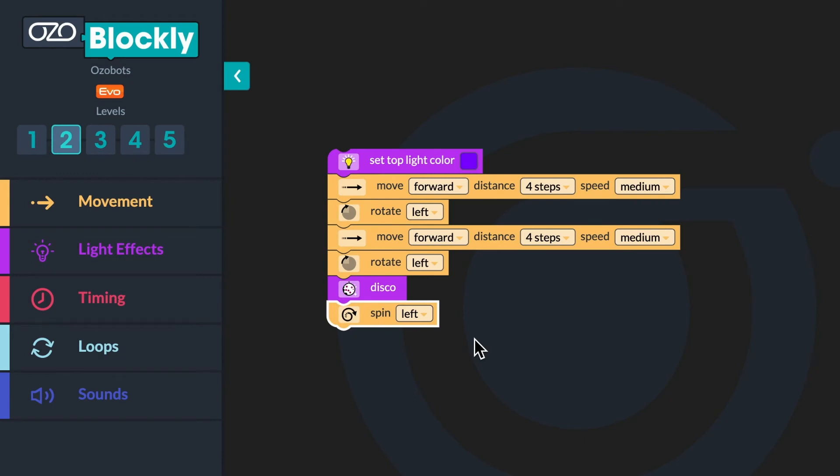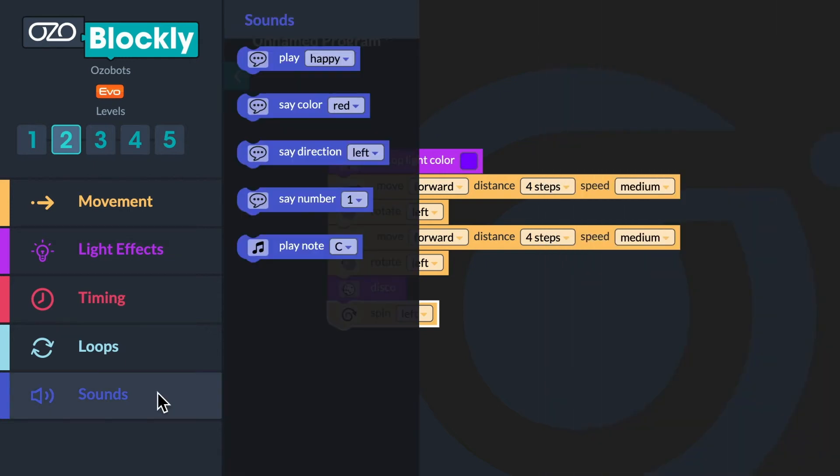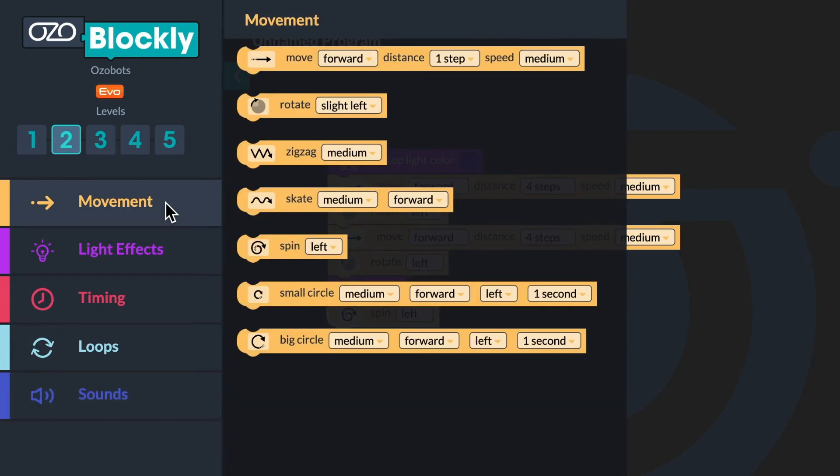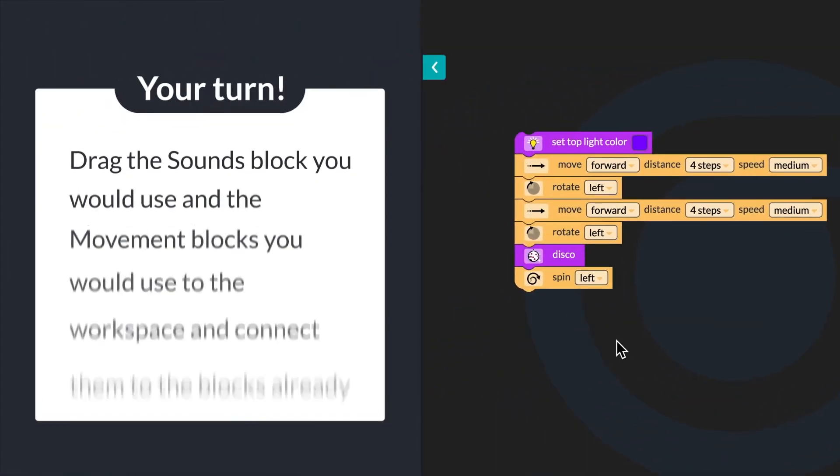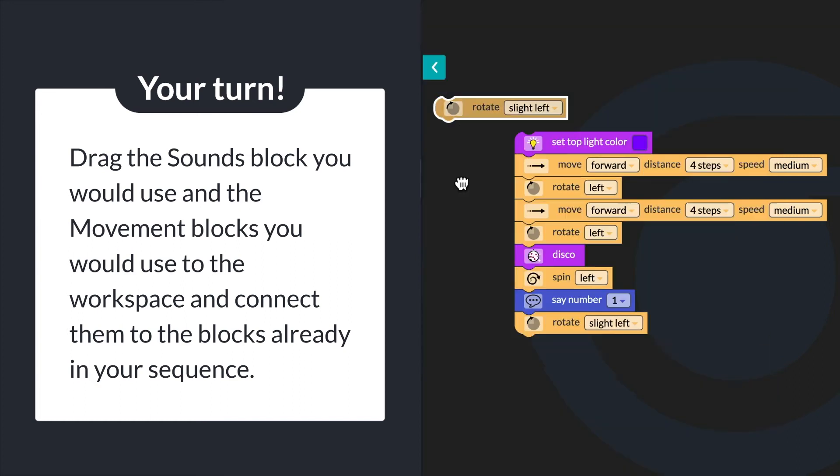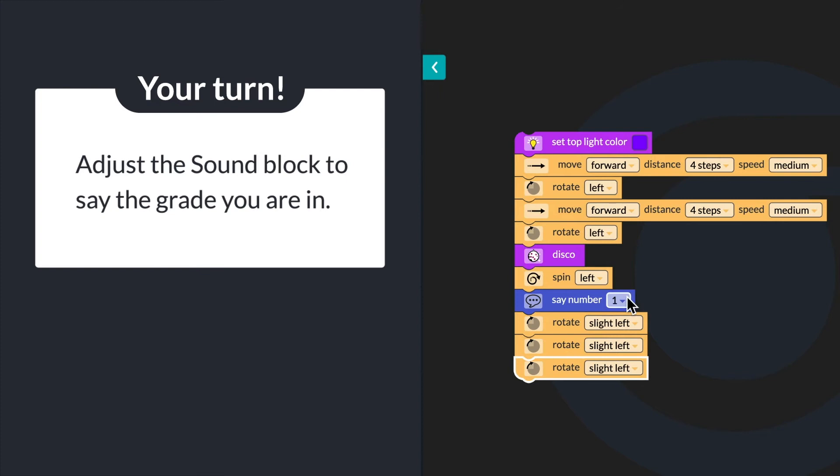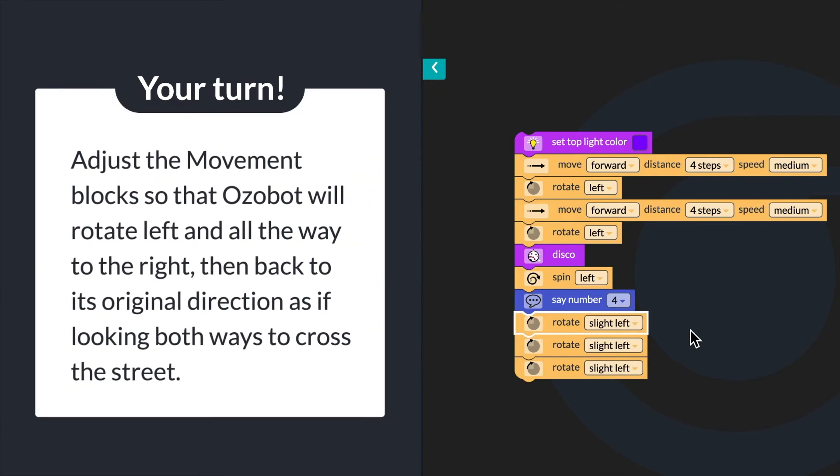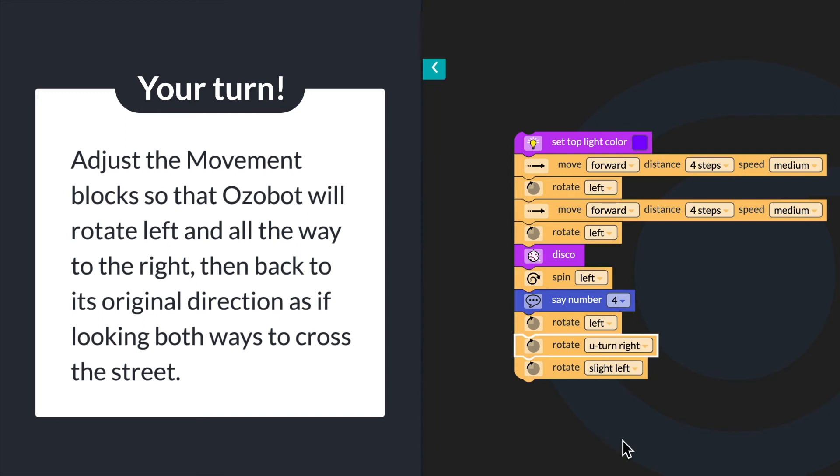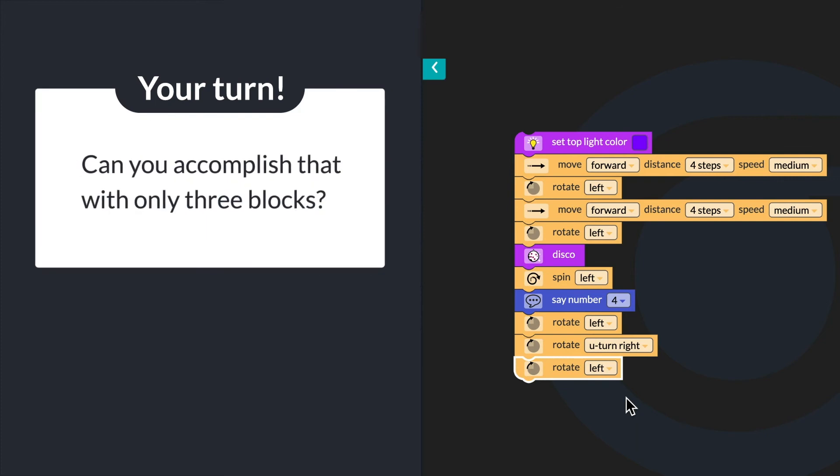Ozobot giggled again as it thought about the funniest part of the dream. It would say what grade it was in and then look both ways before crossing the street. Which block would you use to make Ozobot say the grade it is in? Then, to have Ozobot look both ways before crossing the street, which blocks would you use to have Ozobot rotate left, rotate all the way right, then rotate back to the direction it was originally going. Drag the sounds block you would use and the movement blocks you would use to your workspace and connect them to the blocks already in your sequence. Adjust the sound block to say the grade that you are in. Adjust the movement block so that Ozobot will rotate left all the way back to the right, then back to its original direction as if it was looking both ways to cross the street. Can you accomplish that with only three blocks?